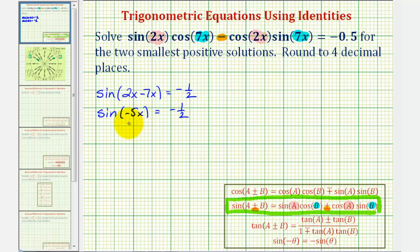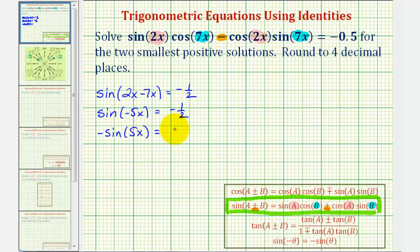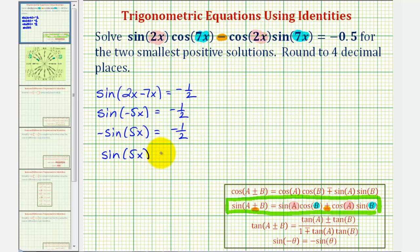Let's also perform a substitution using a negative angle identity: sine(-θ) equals negative sine(θ). Therefore we can write this as negative sine(5x) equals negative one half. Dividing both sides by negative one, we get sine(5x) equals positive one half.